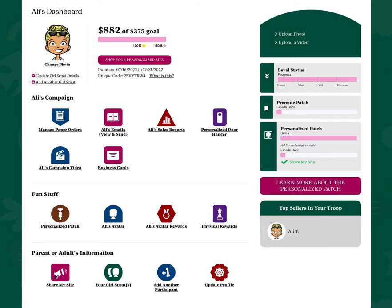You can share your site, manage your account, and update your profile. You can also track your progress towards earning or meeting your goals.